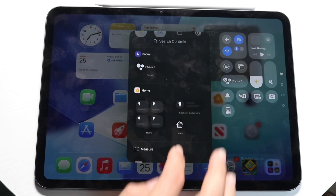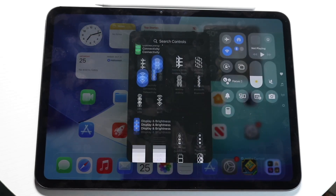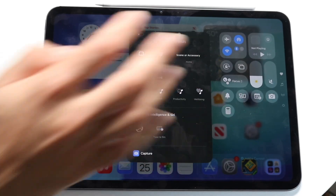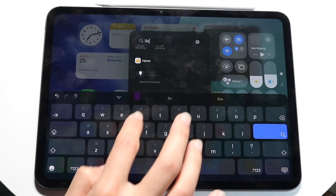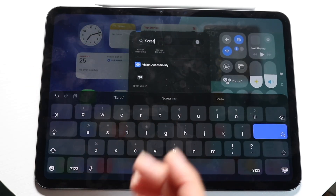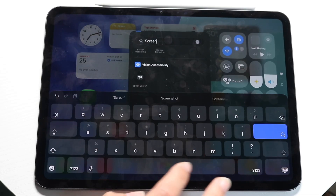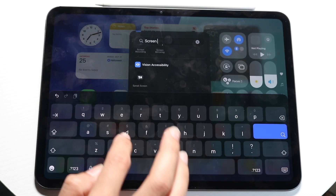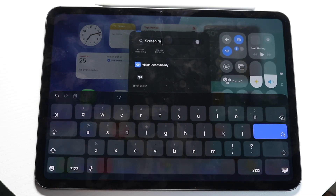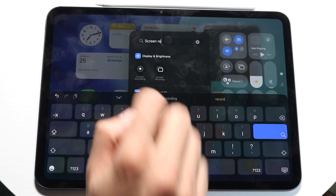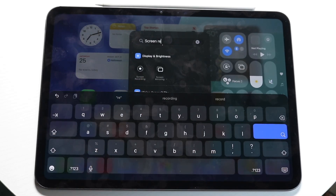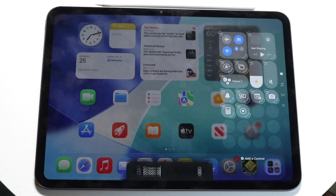If you don't find it or don't see it, you can also just search for it. Type in 'screen' and it should start coming up as soon as you start typing. Find that screen recording option — for me it's right there — and go ahead and tap on it.